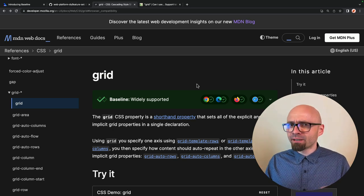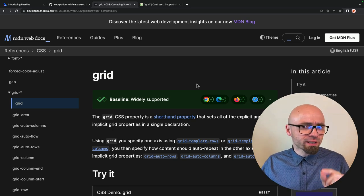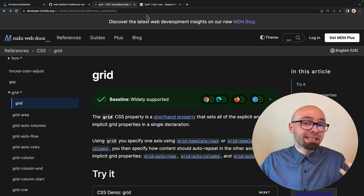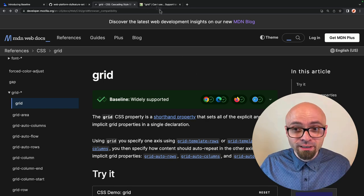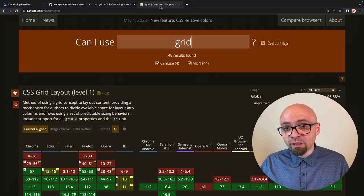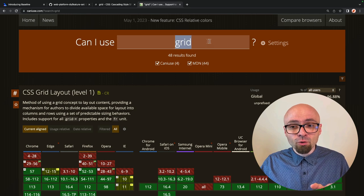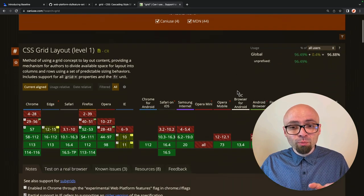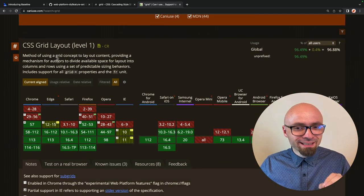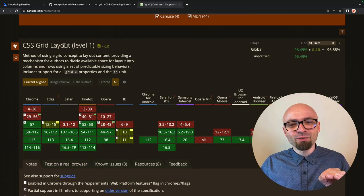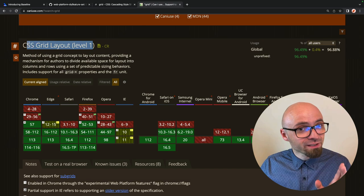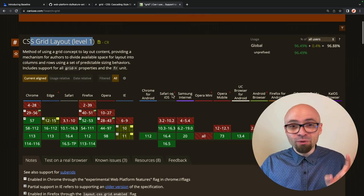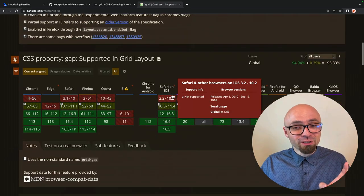I believe that we will see this info on CanIUse as well fairly soon, at least I think we should. I'll open it really quickly, and here we have a grid property open, and seeing information about baseline of CSS Grid Layout level 1 support somewhere here would be really helpful and really useful.